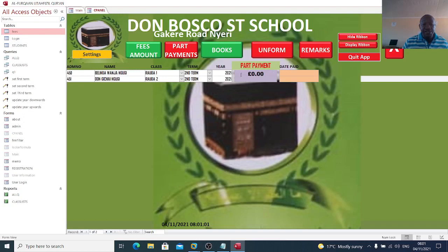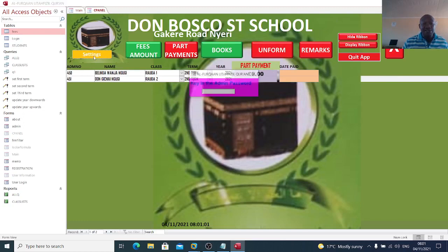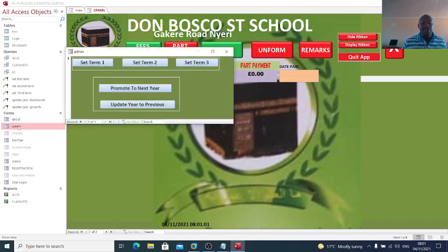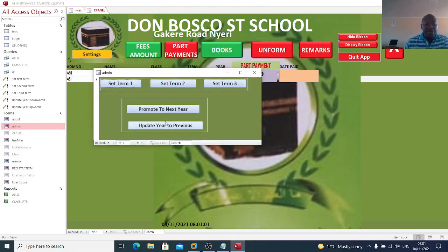There is a settings section where I can do admin tasks. I can set time one, time two, and time three. I can also promote students to the next year or update them to the previous year if need be.